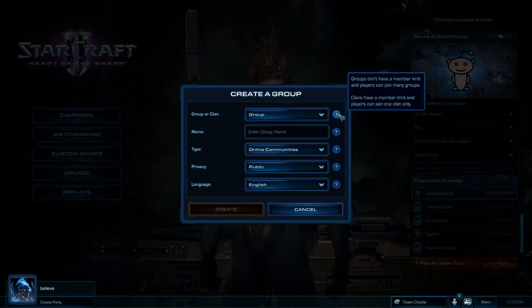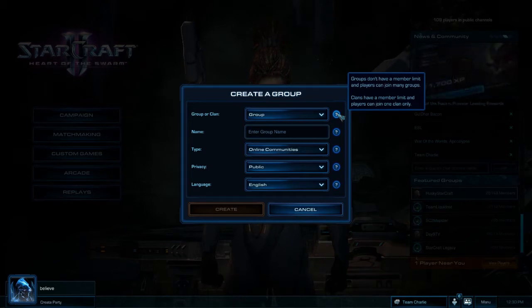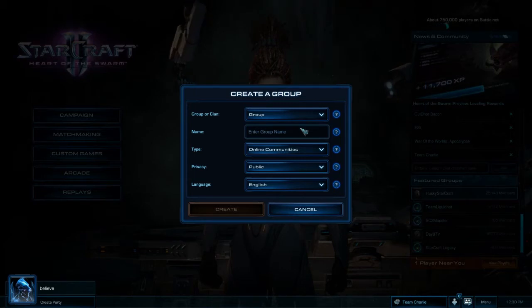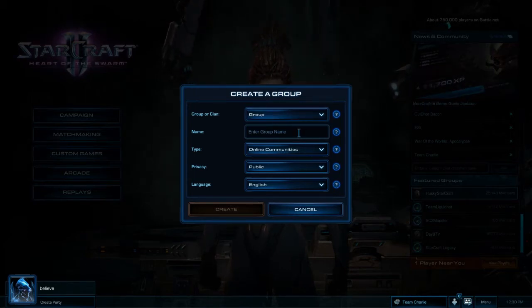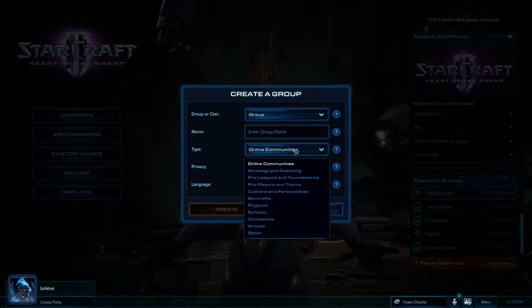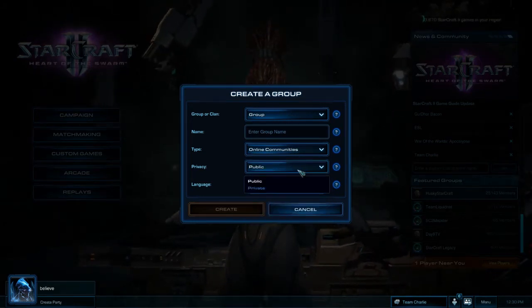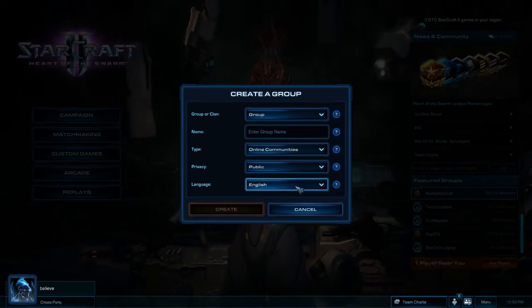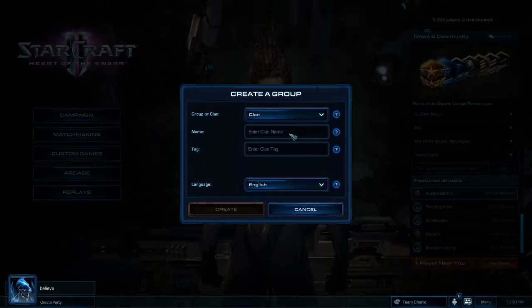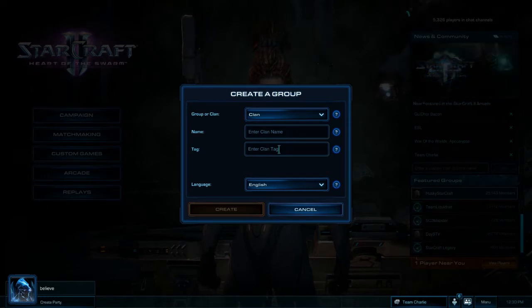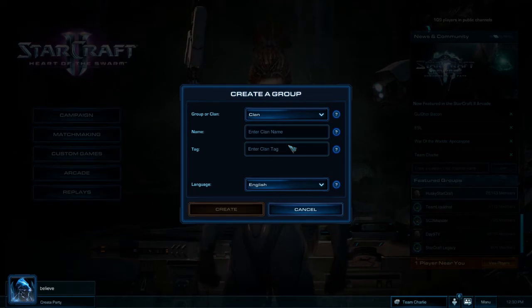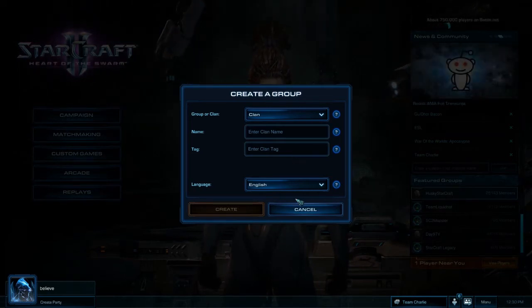As you can see from the tooltip, groups don't have a member limit and you can join more than one group, whereas with a clan you can only join one and they have a member limit. For a group, it asks you to enter the name, classify the type of group, specify the privacy, and choose a language. For a clan, it asks for the clan name and a clan tag, which will be displayed in front of your name on the ladder and everywhere on Battle.net, plus your language.